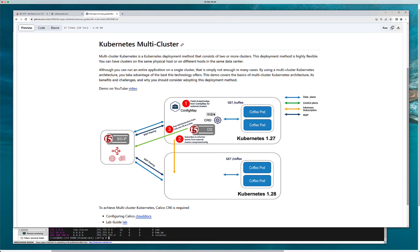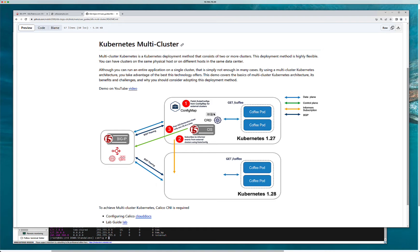Multi-cluster Kubernetes is a type of Kubernetes deployment method that consists of two or more clusters and this deployment method is highly flexible and you can pretty much do quite a bit with it.